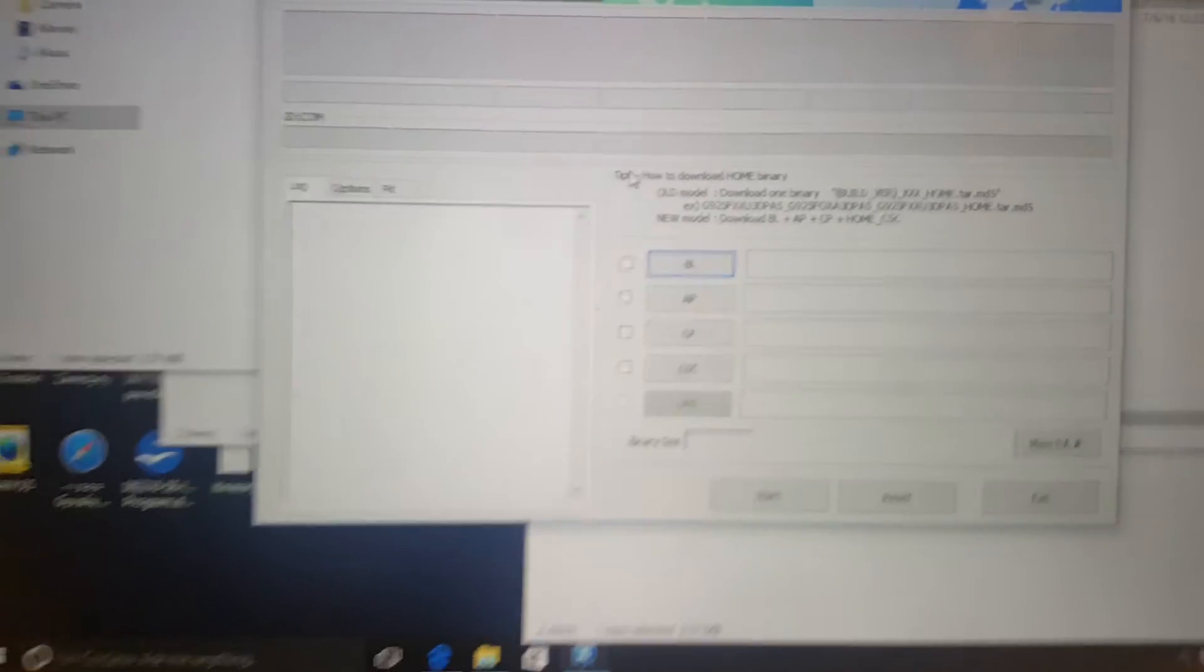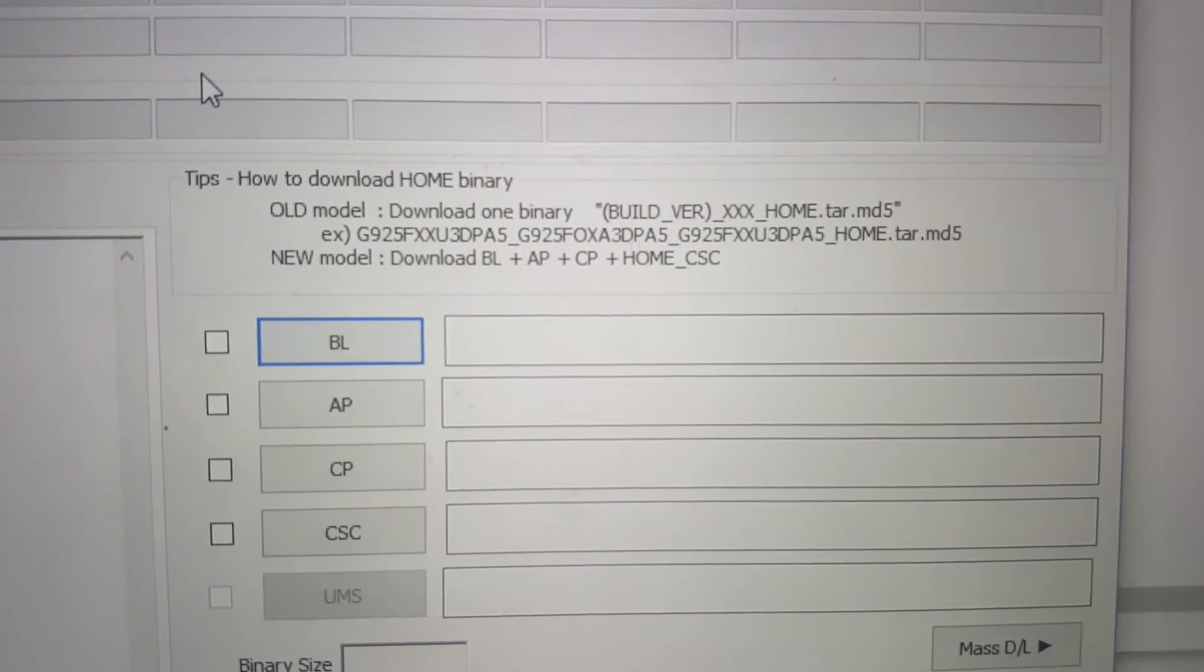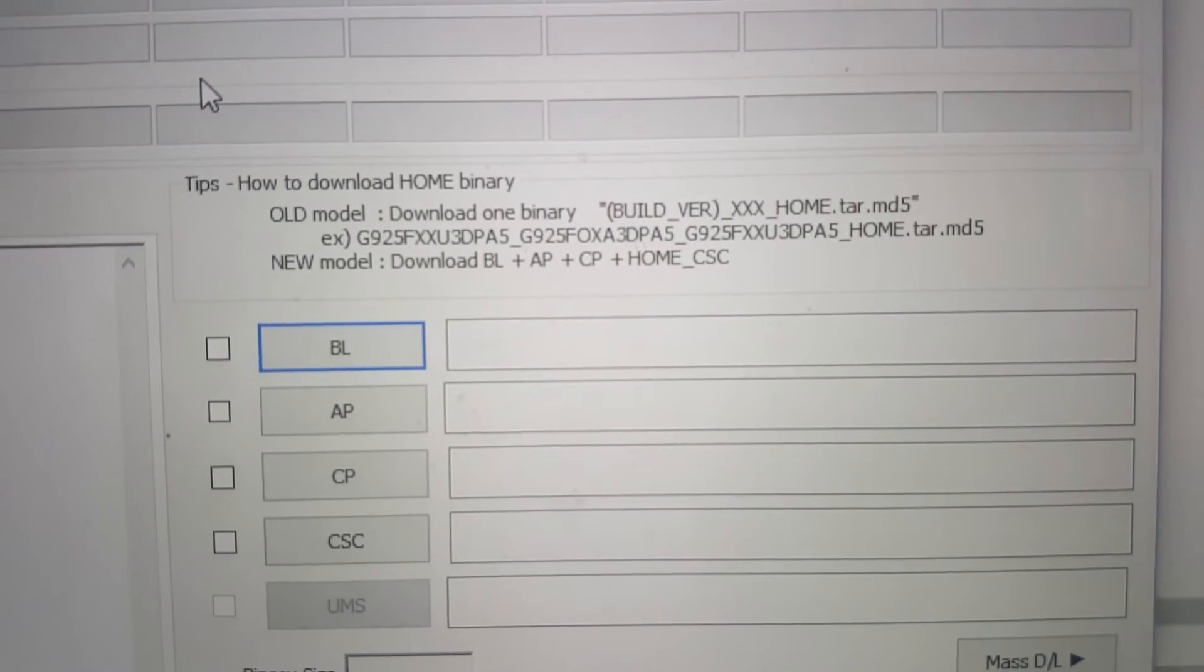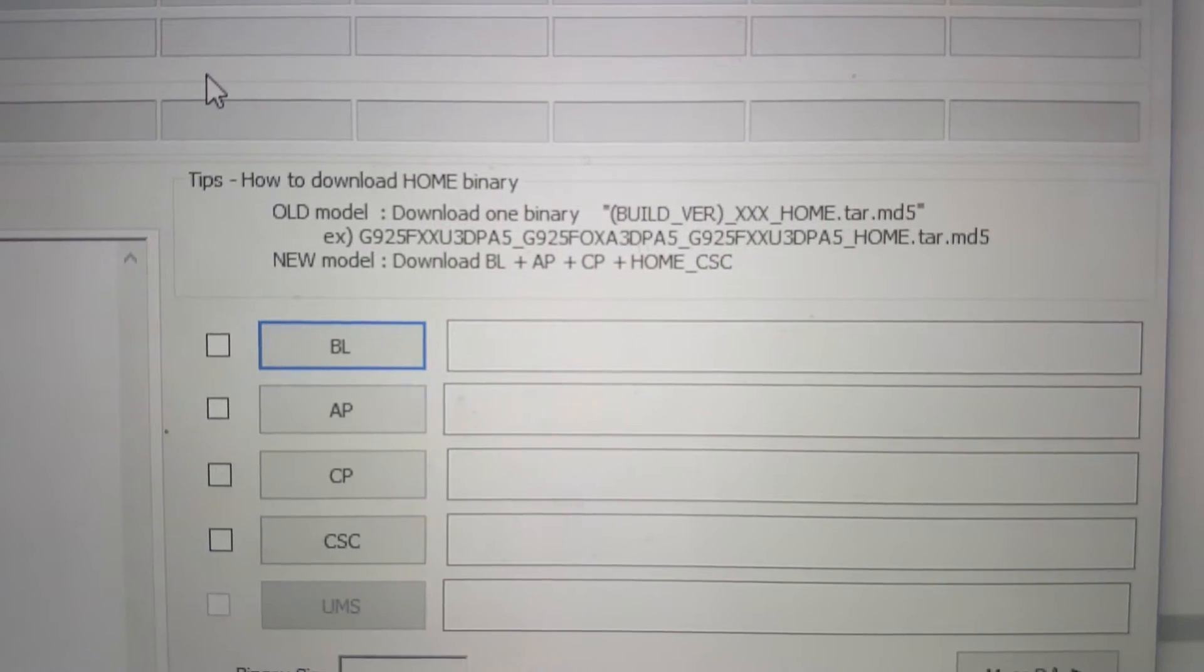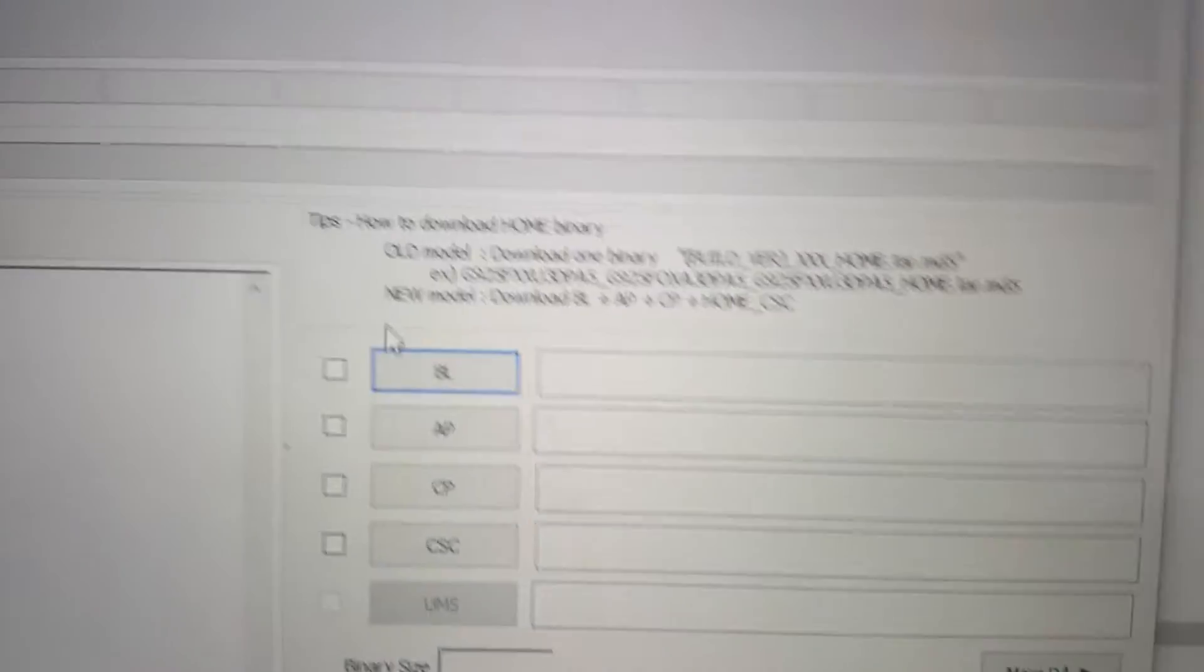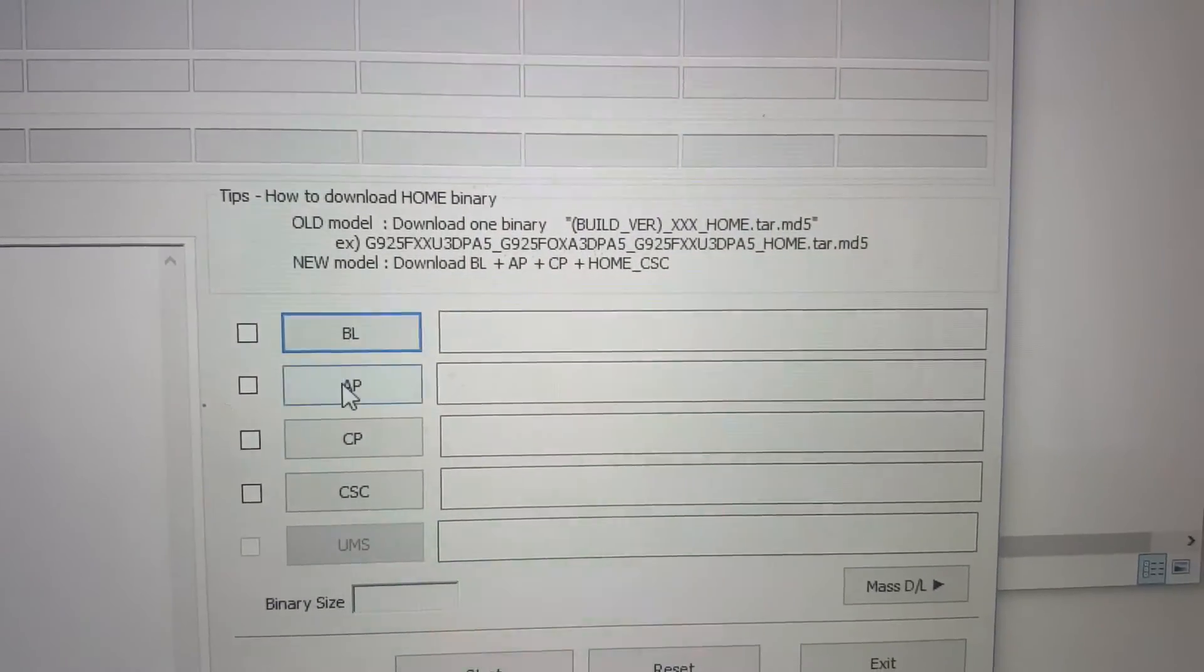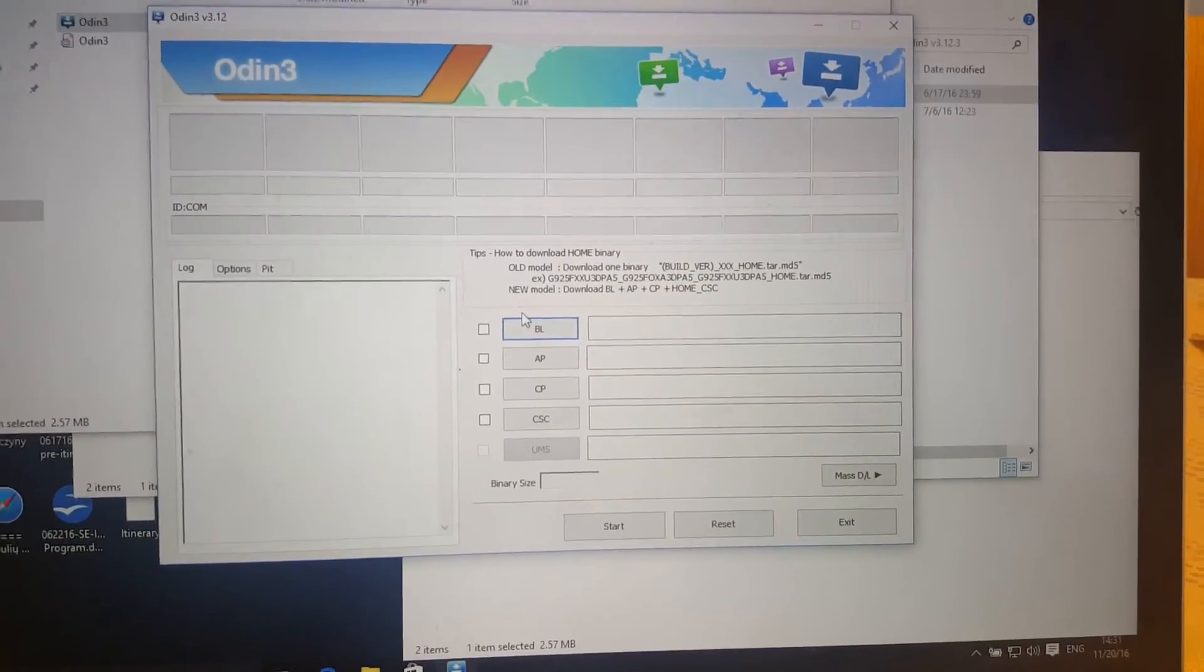Here is the new thing in this version, it's like tips how to download home binary. You can see the old model download one binary and the new model download BL plus AP plus CP plus home CSC. Basically you put the file here according to the proper file here, another one here and another one here, and the last one here.